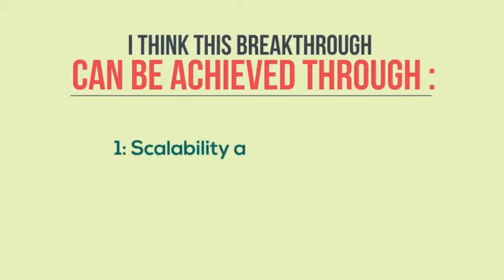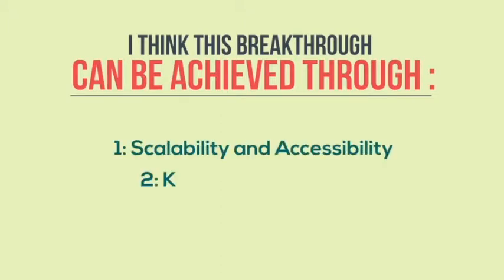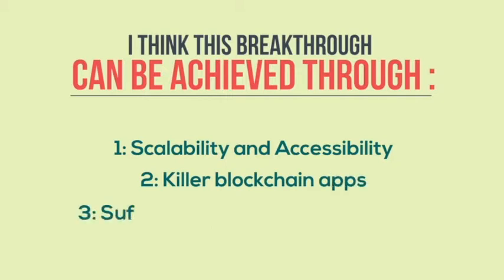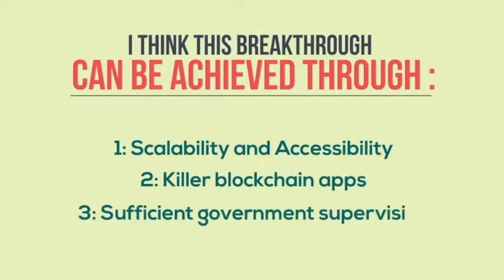1. Scalability and accessibility. 2. Killer blockchain apps. 3. Sufficient government supervision.